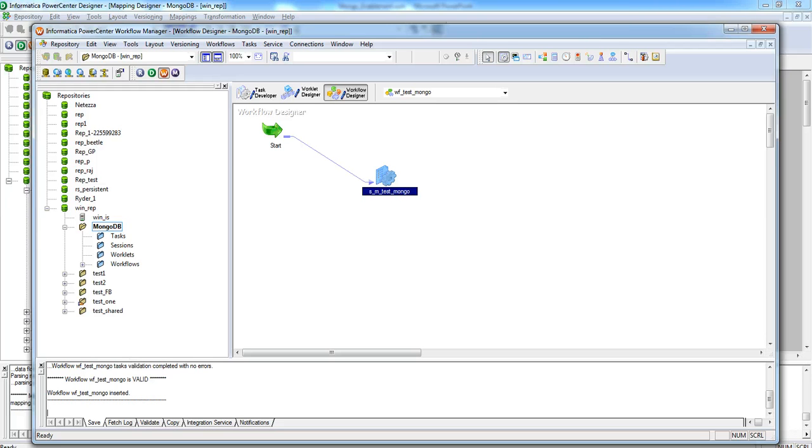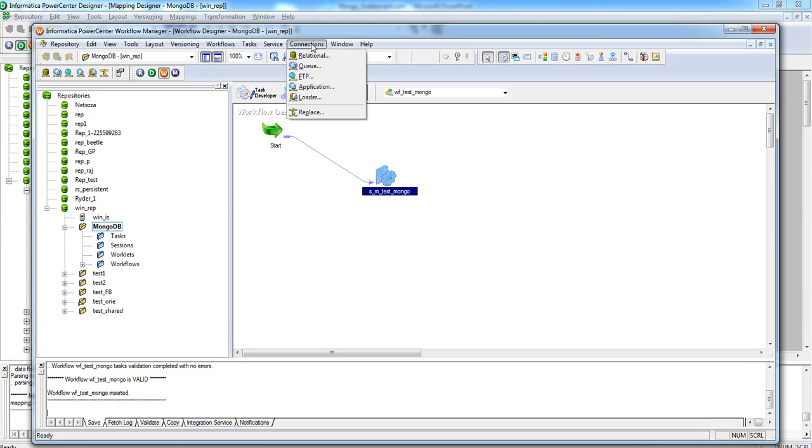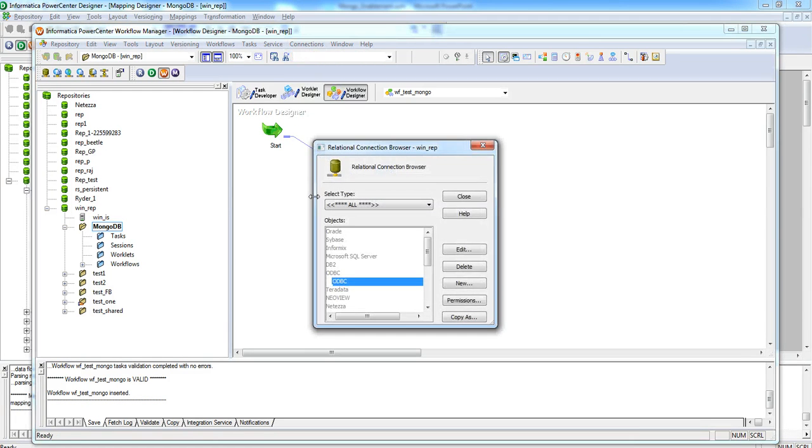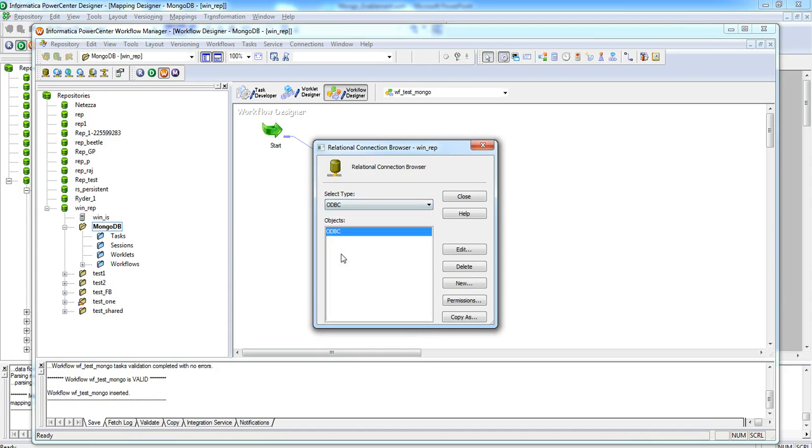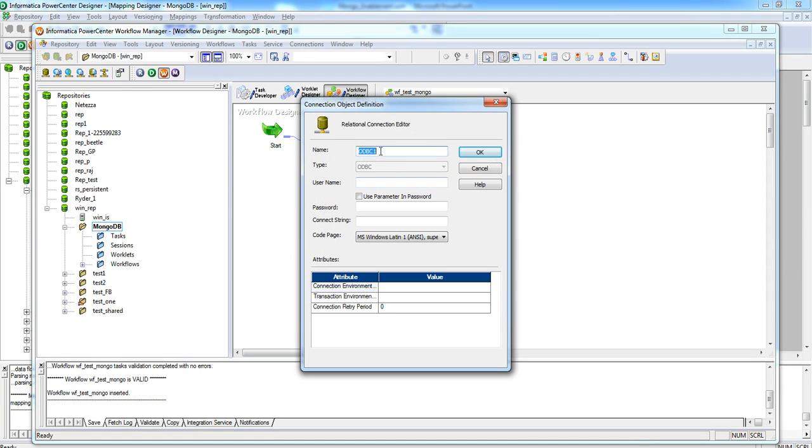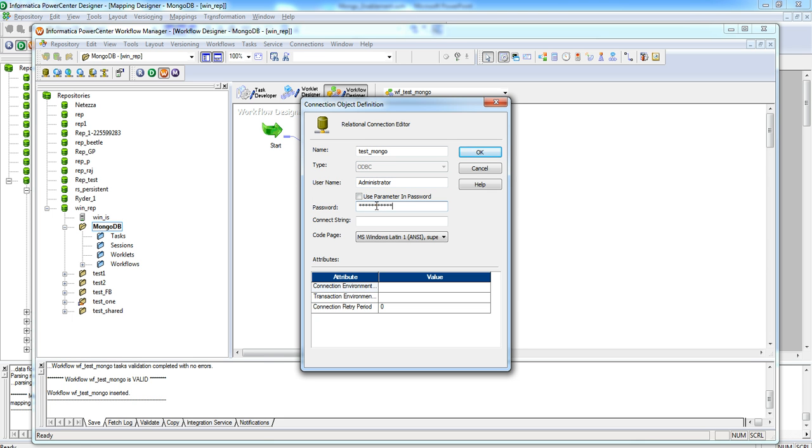Let us create a connection object for our source that will connect to MongoDB. For creating a connection object, click on the Connections tab and then select Relational option. Here, choose ODBC and create a new DSN. Provide a name for this connection object. Give the user name and password.